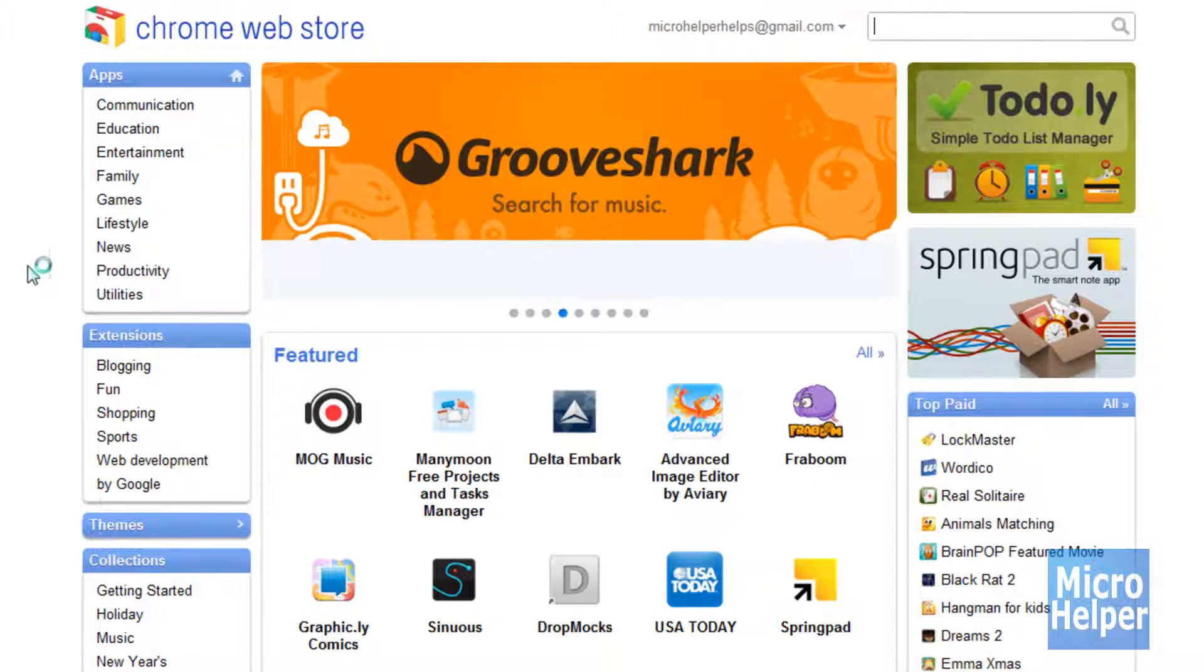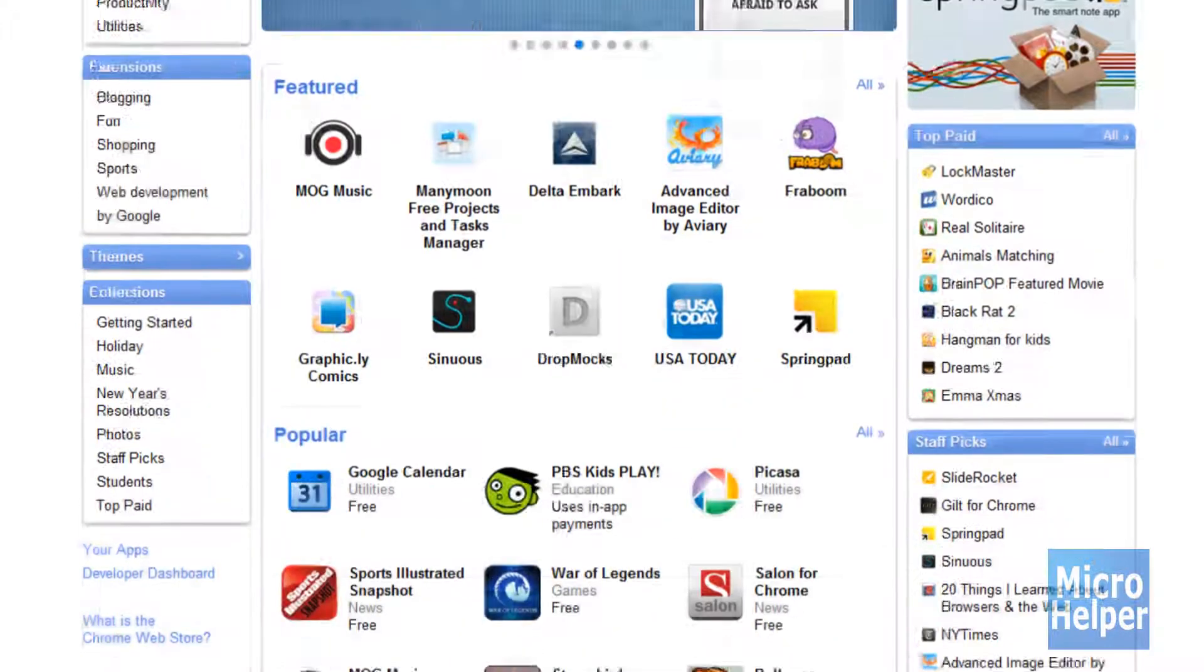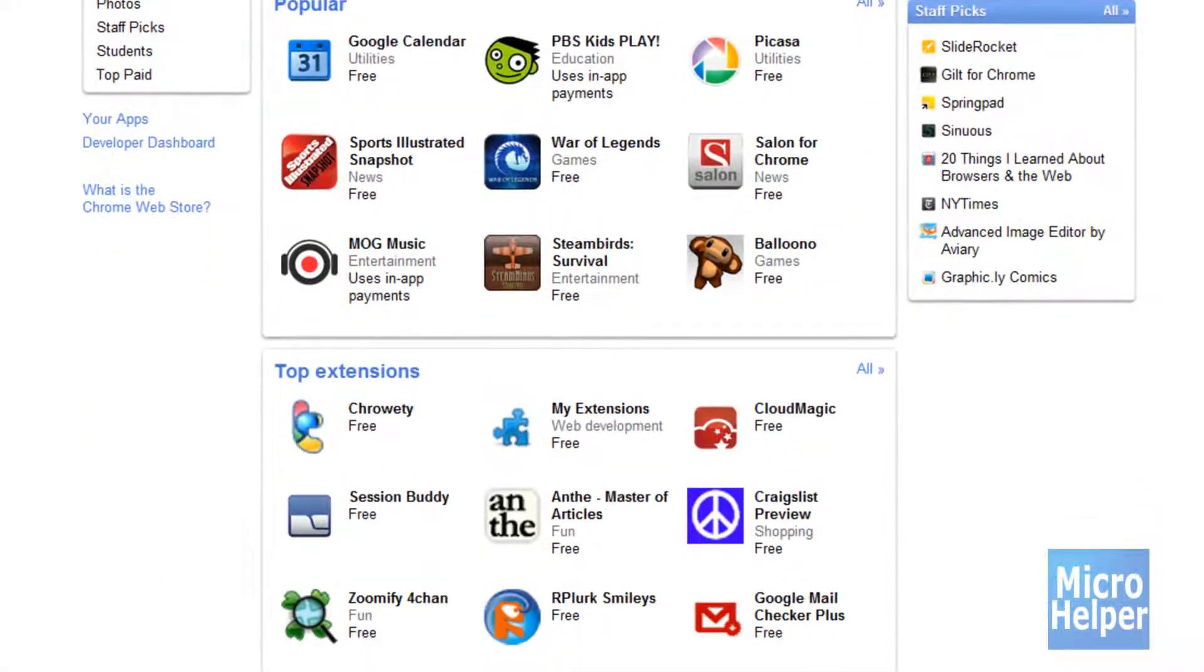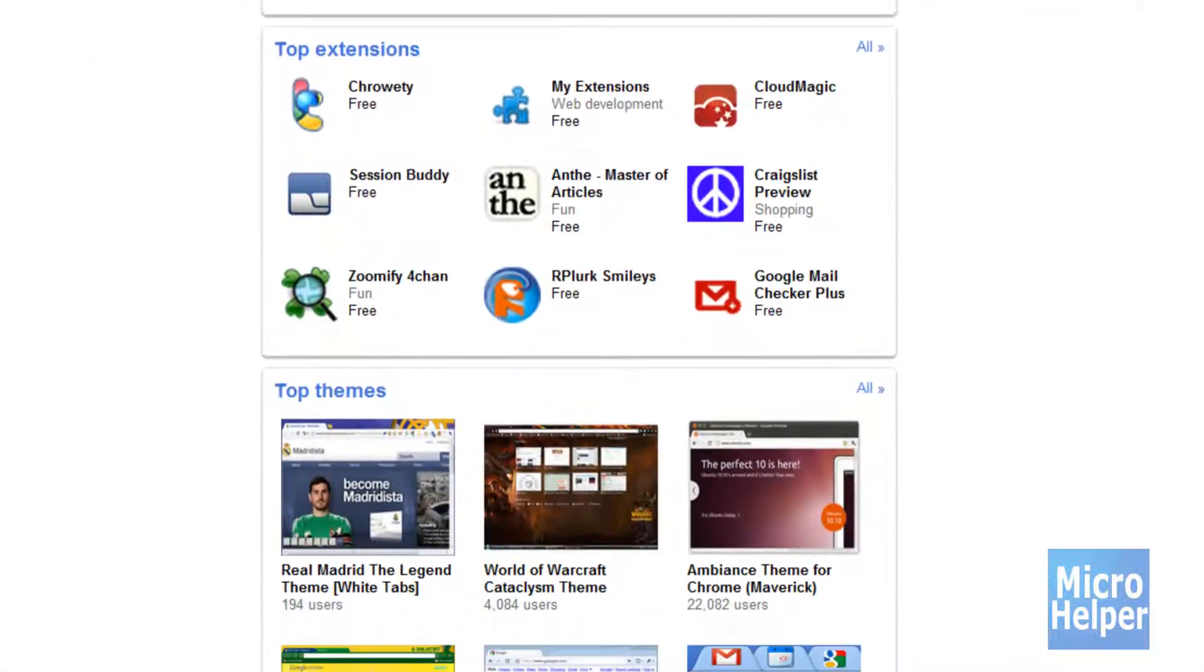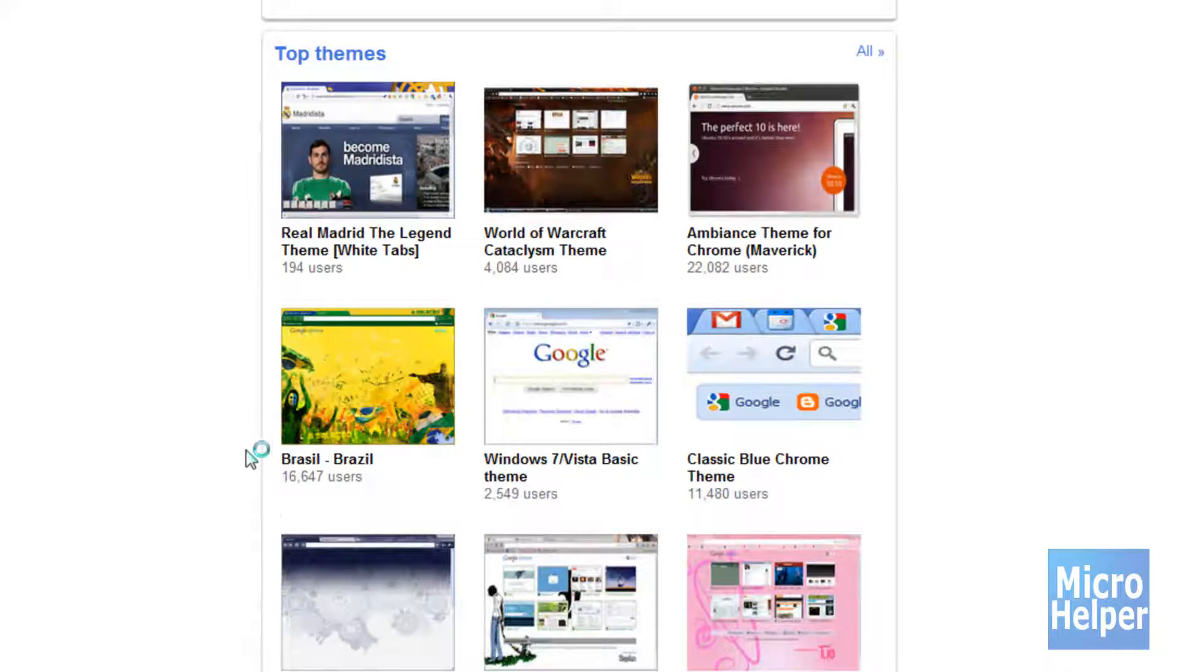So basically here is the website, it is very good. Now if we scroll down, they have a great variety, it's updated, and let's go check out the top themes.